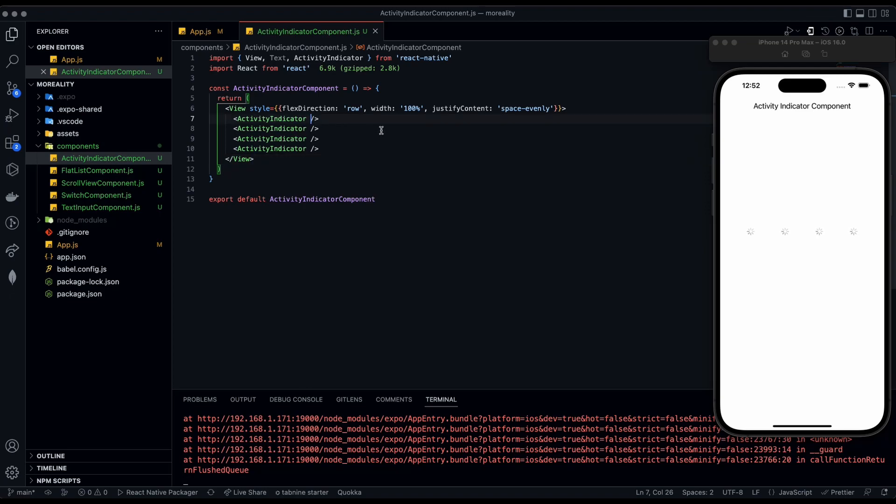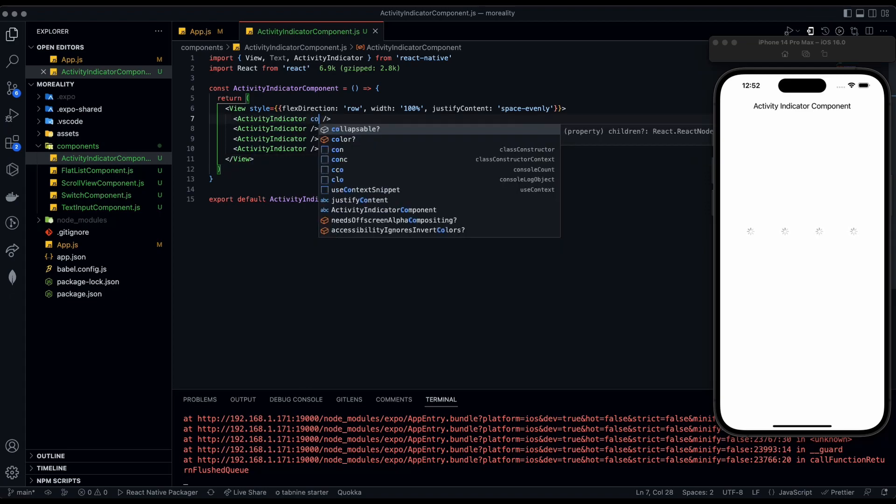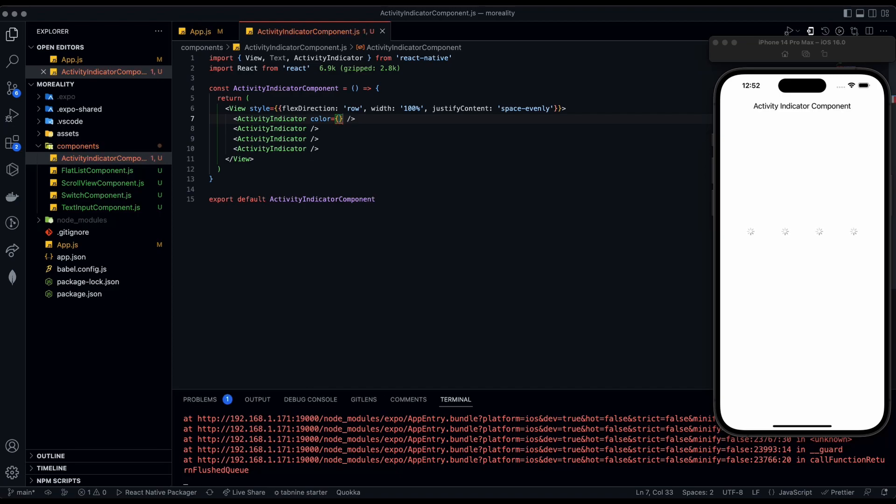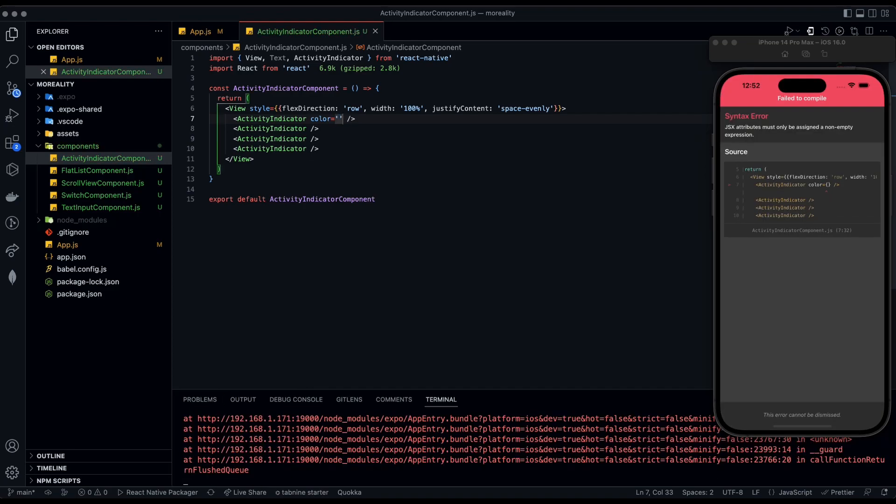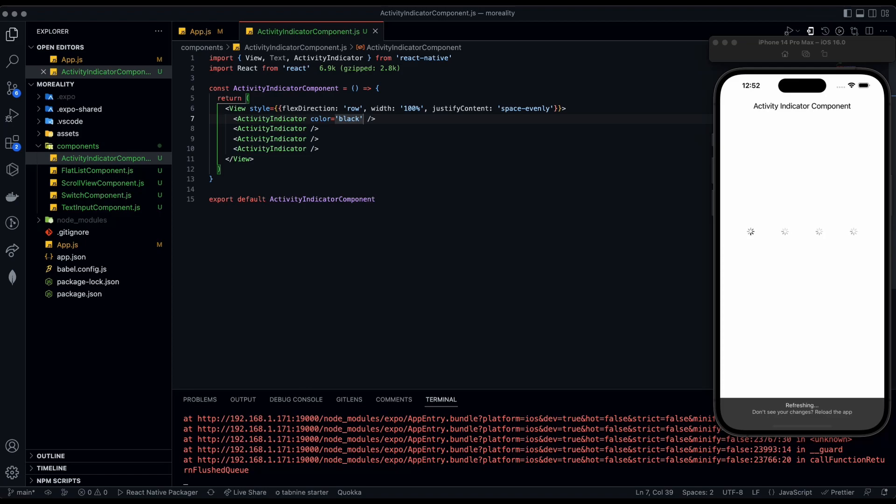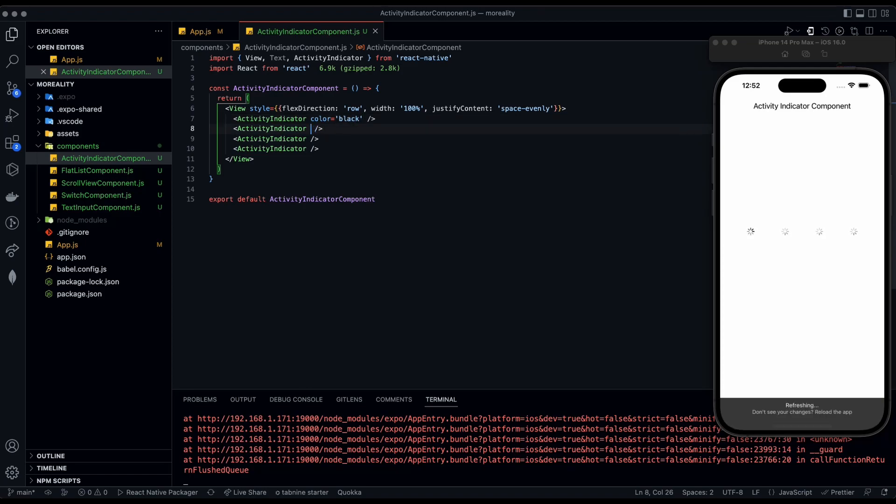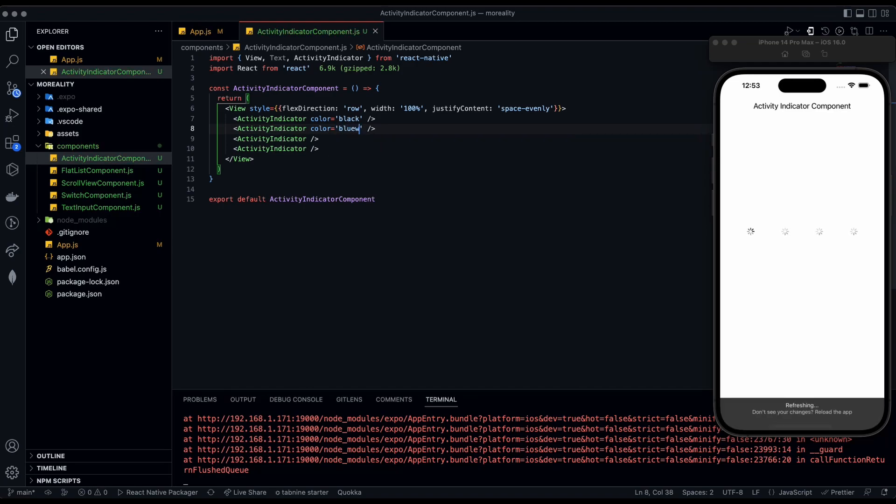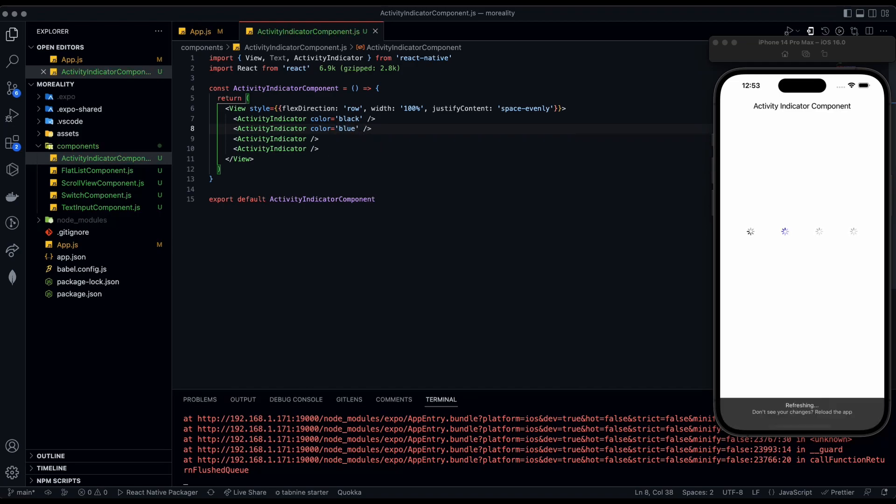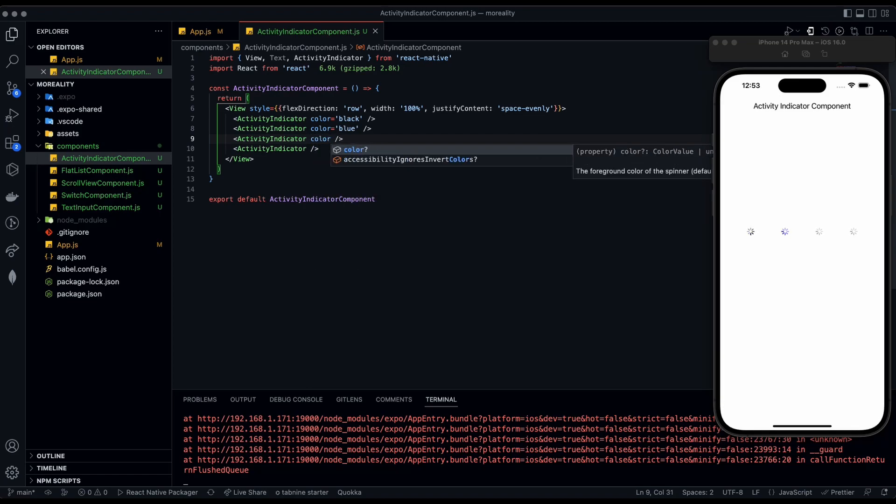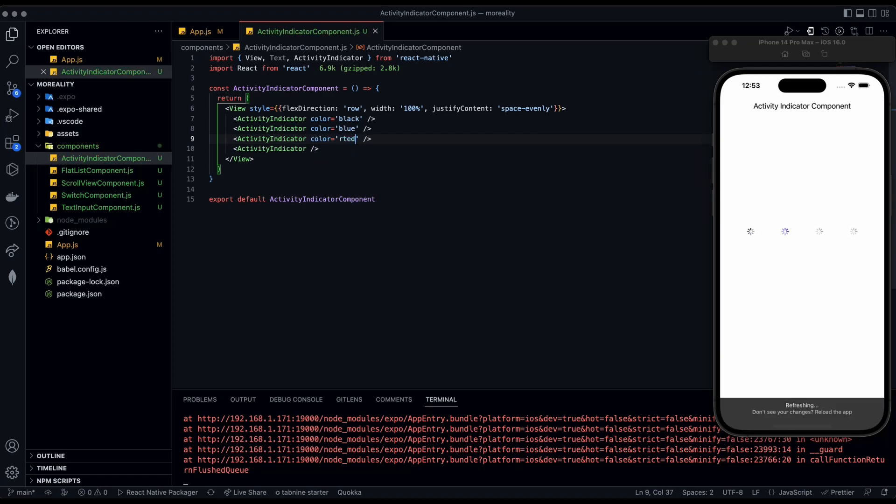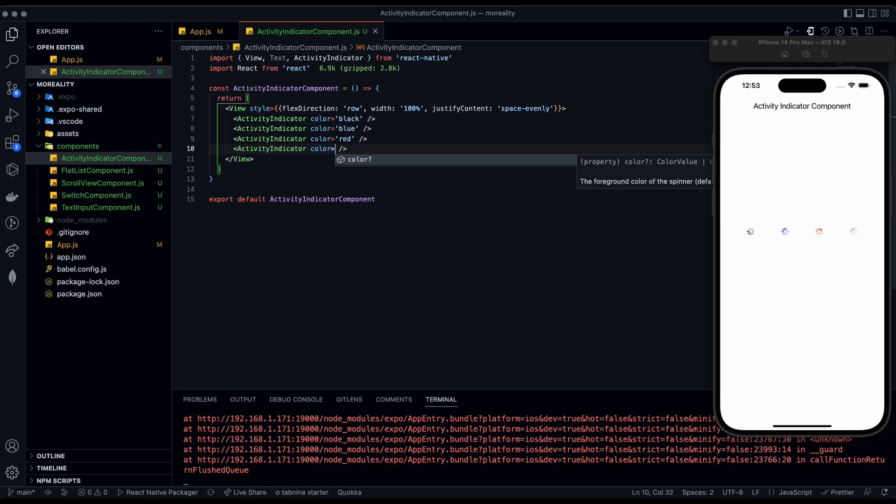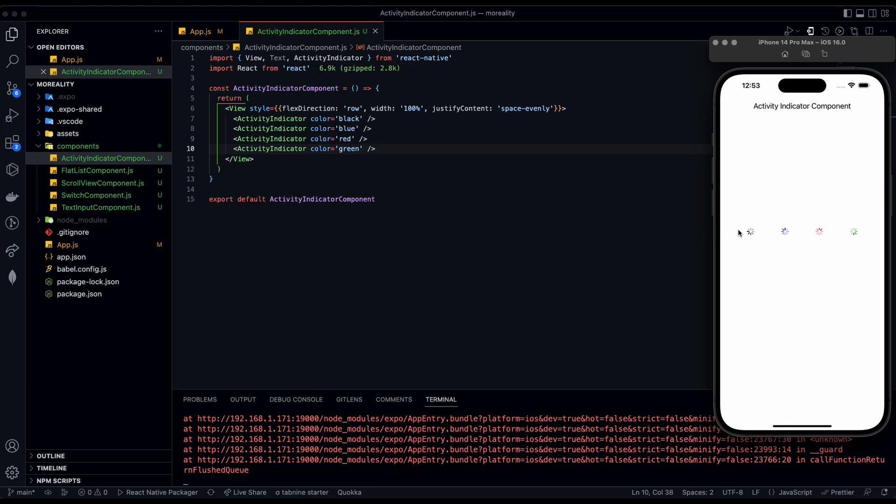Now we're going to give these four different colors. The prop for that is color. We're going to have black, blue, red, and probably a green one. Now you can see we have our four different spinners or activity indicators.